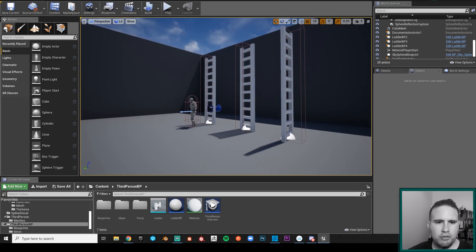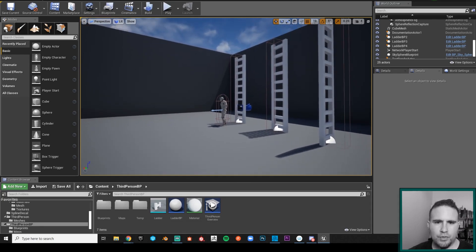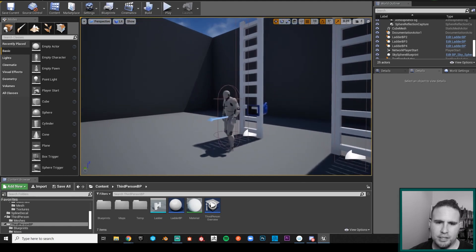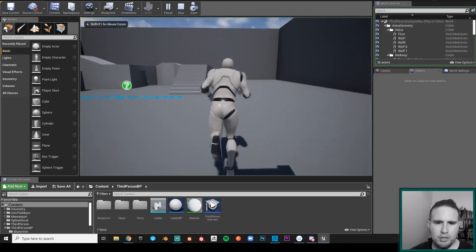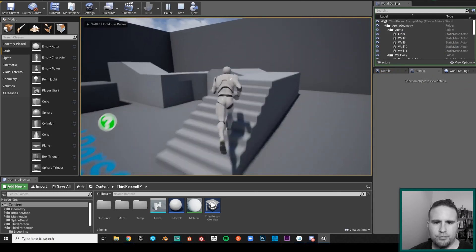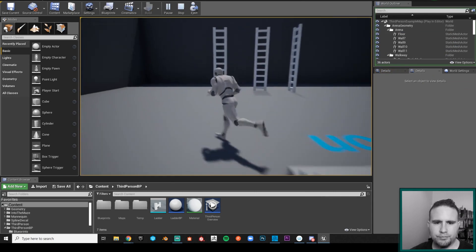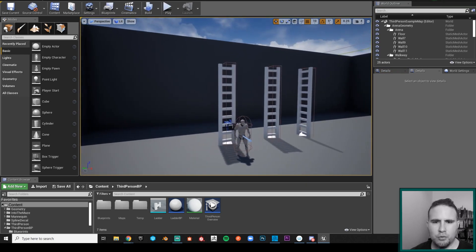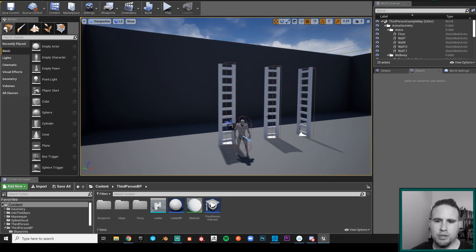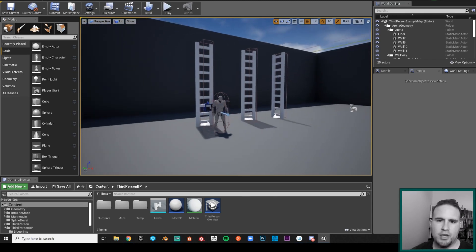We are working on a third-person project and we have this mannequin that we get with the project — it has a few animations: walking, jumping, running, and a few others. But we want to bring in climbing animations because we don't have them, and we could go to the Epic Marketplace or online to find and buy them.